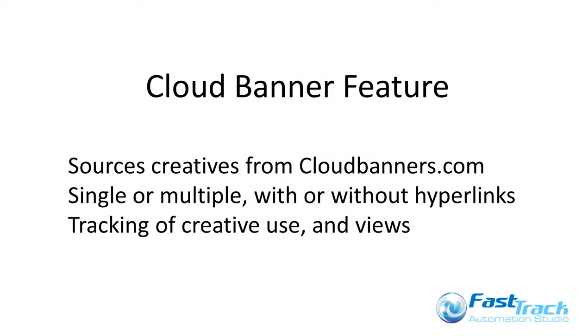Cloud banners work in a similar way to the local banner feature we saw in Enterprise, but being based in the cloud, there is no longer the requirement for your creatives to be placed on a network local to your users.